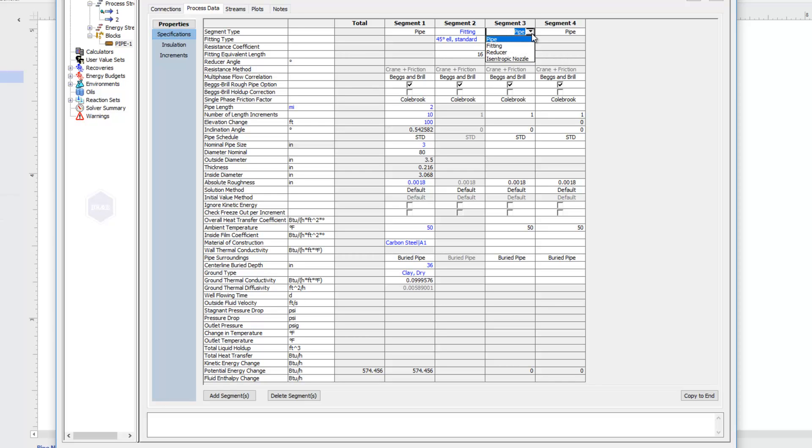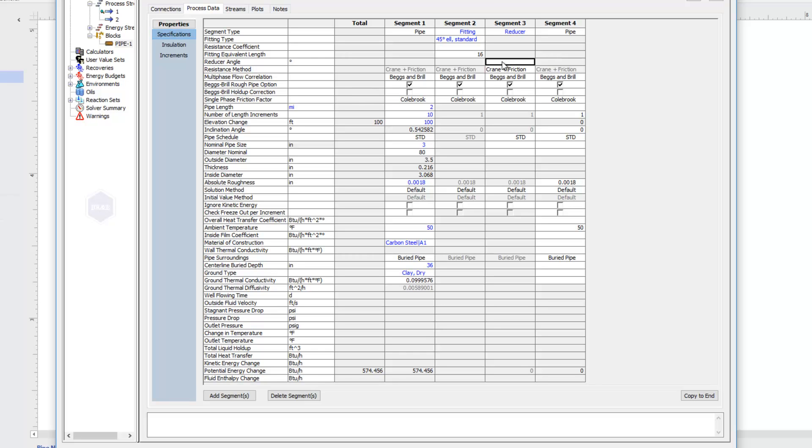As mentioned, you can also do reducers or expanders, and both would use this reducer option. With that selected, I just need to define my reducer angle. So if this is an abrupt reduction or an abrupt expansion, I can say it's a 180 degree angle. And then down here, I can choose my new nominal pipe size.